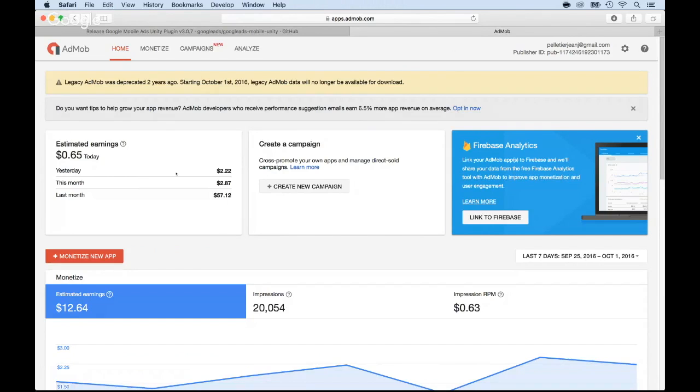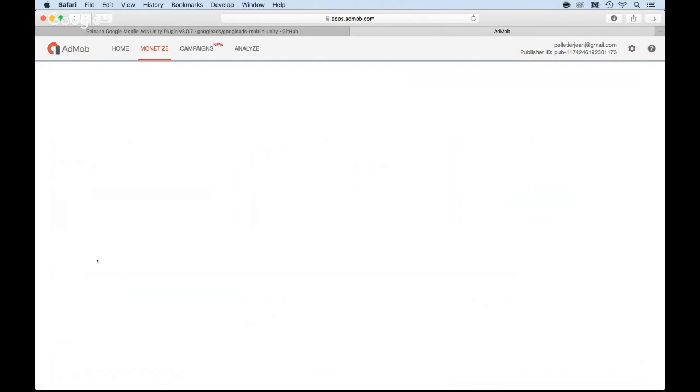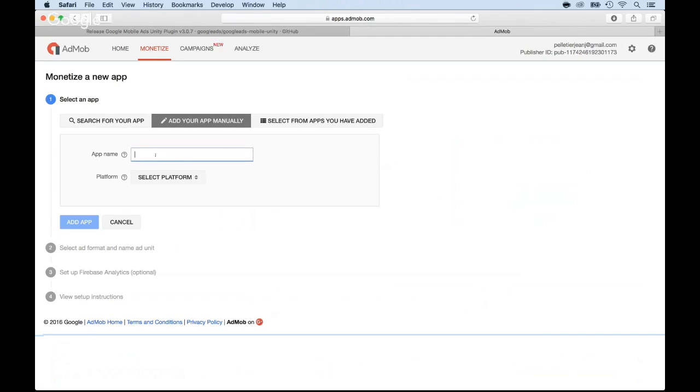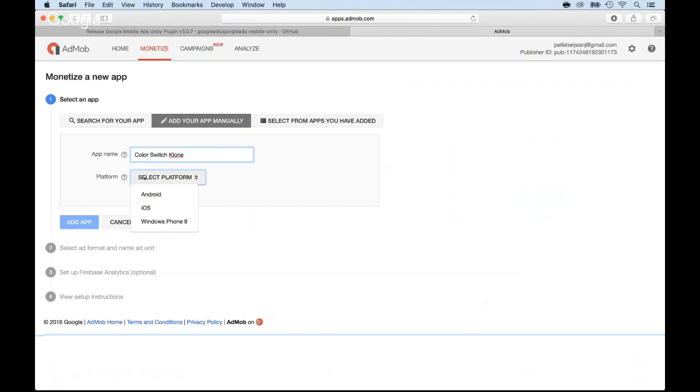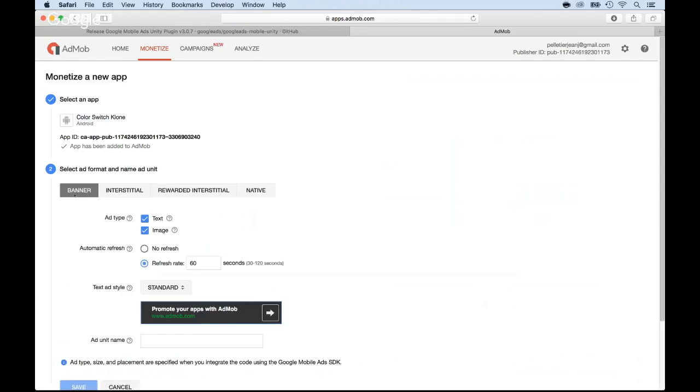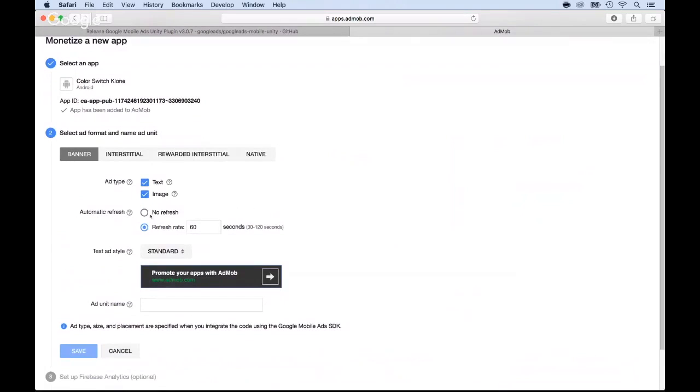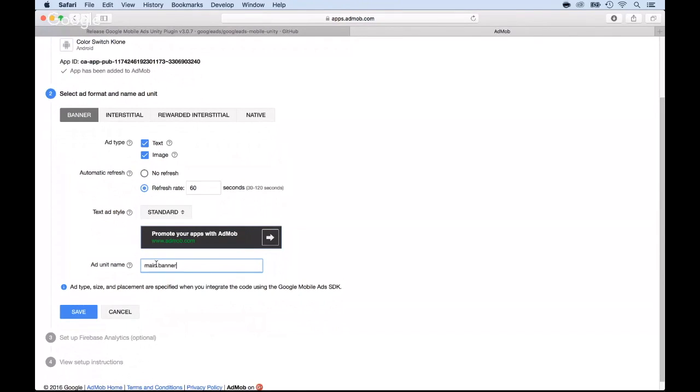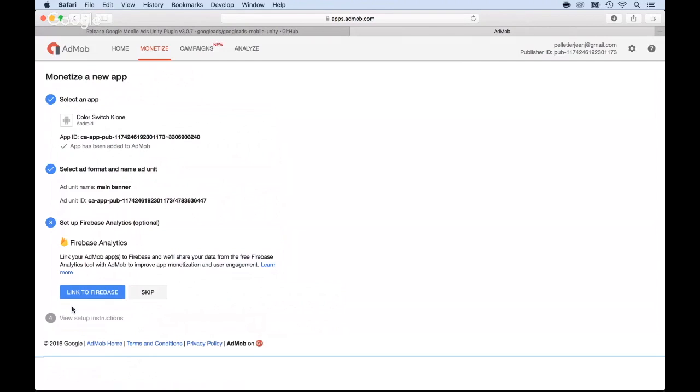Now, the next thing you want to do is click on monetize new app. As soon as you do this, you click there and you just add your app manually, unless you already have it in the app store. So add my app manually. I'm going to call this one color switch clone. Just for the sake of having a name, select the platform. Now, if you know that you're going to push or publish the app on Android, select Android. If you know it's iOS, put iOS. I'm going to go with, let's say, Android first. And add app. Now, I'm going to select a banner. And I will leave all the defaults. I don't have to change anything. The defaults will do just fine. And then put a name. I'm going to call this one main banner. Why main banner? Because there's only going to be one banner. So that's totally fine. Main banner will do just fine. And once I'm done, just click on save.